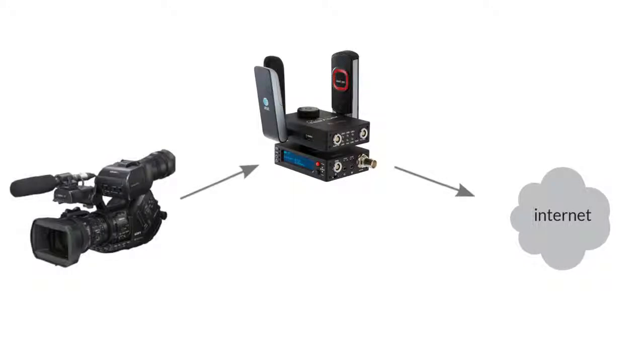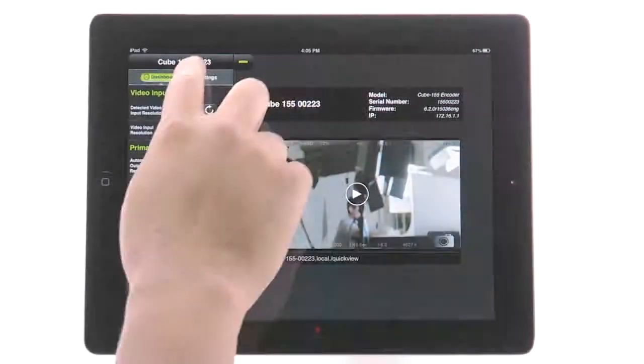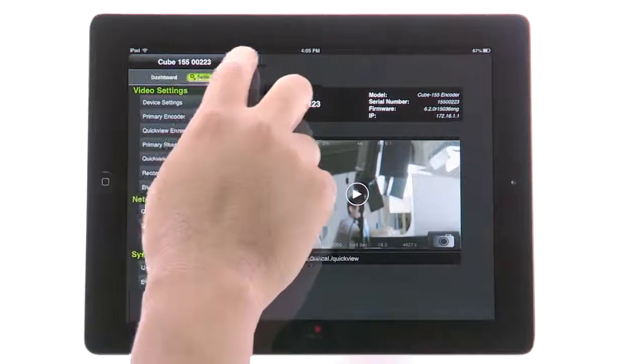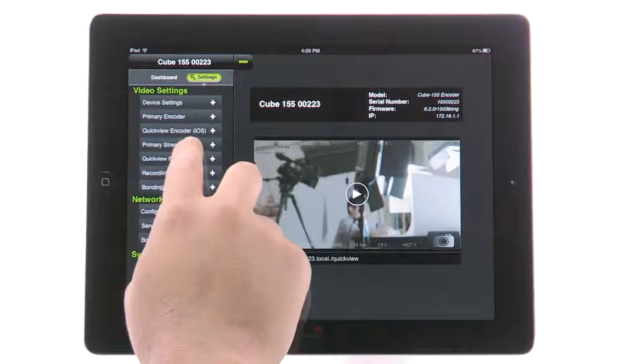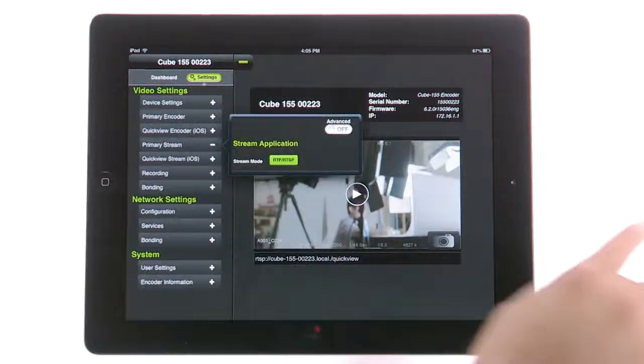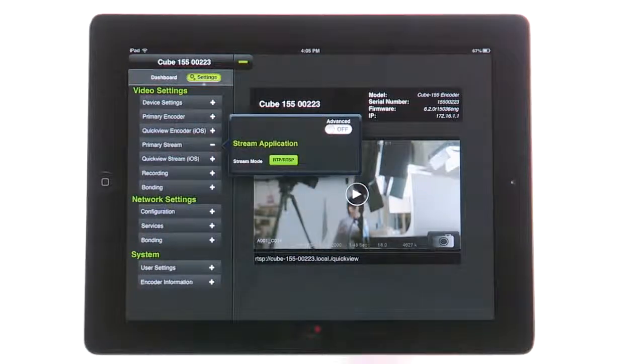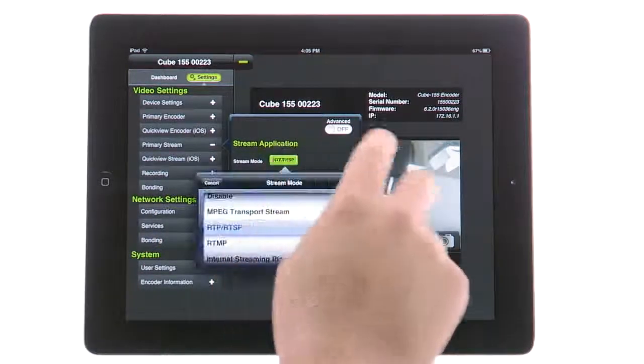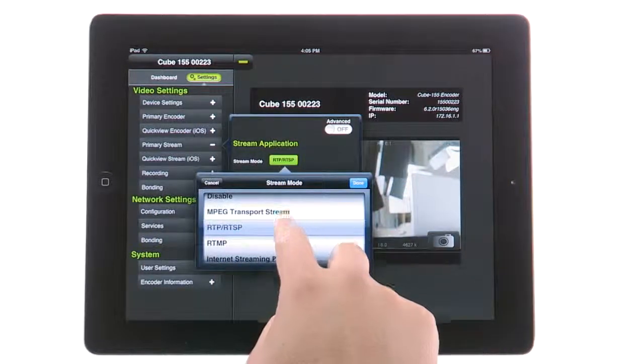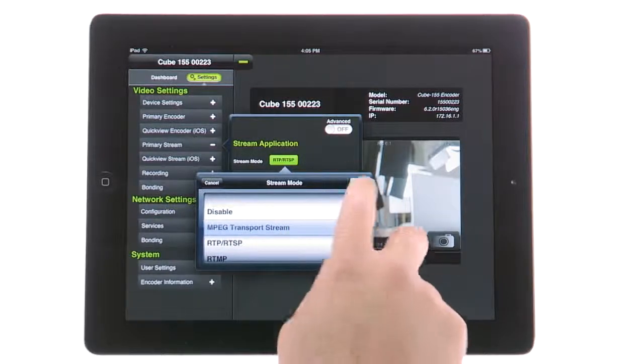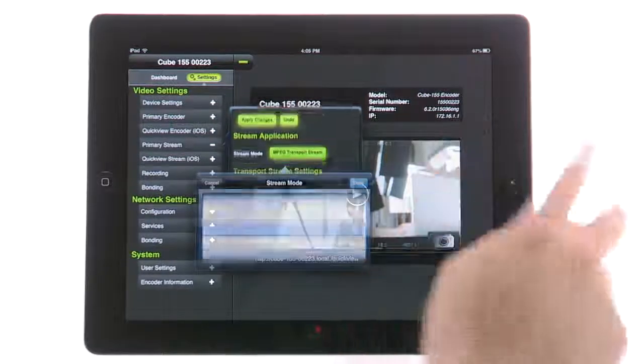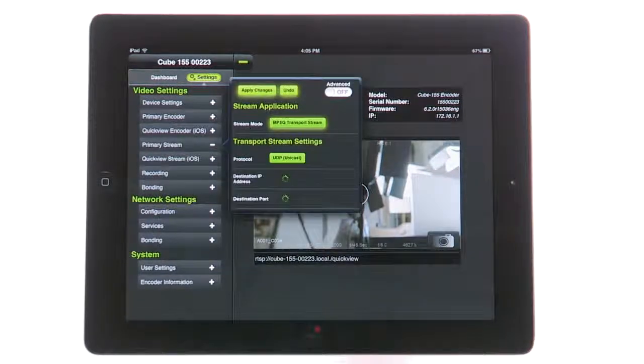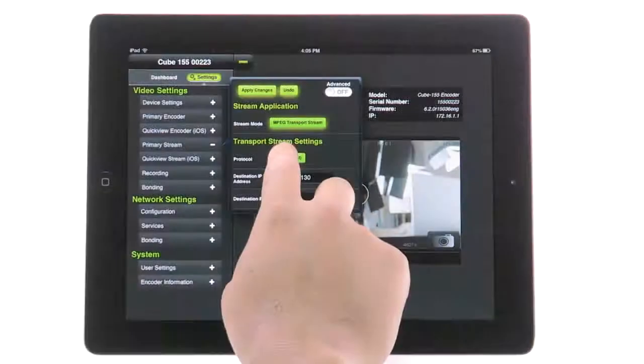Once your cube is connected to the internet, go to Video Settings Primary Stream. Under Stream Mode, switch to MPEG Transport Stream. The protocol will depend on your application and need. Once you have selected a protocol, you'll need to enter Point B's public destination IP address.